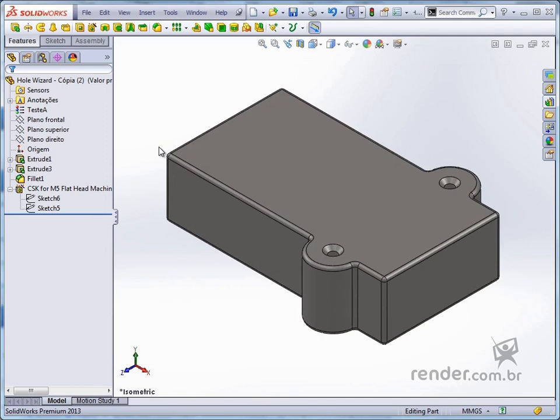It is also important to select the application face of the drilling before activating the command, because this way, the positioning sketch is defined in two dimensions. Otherwise the positioning will be performed with 3D sketch, which will not be worked in this course.